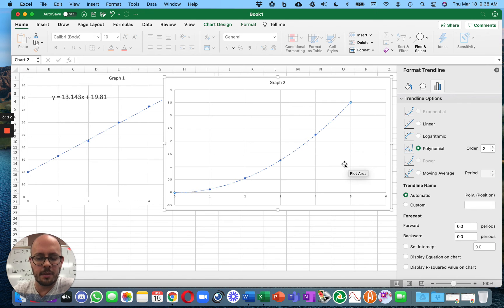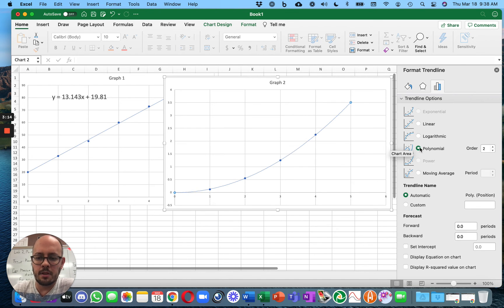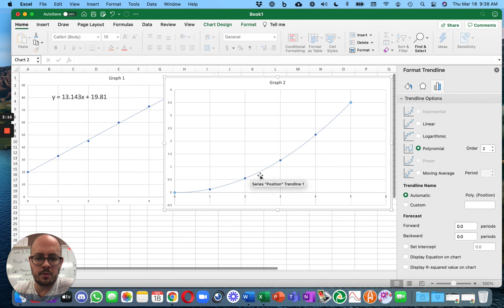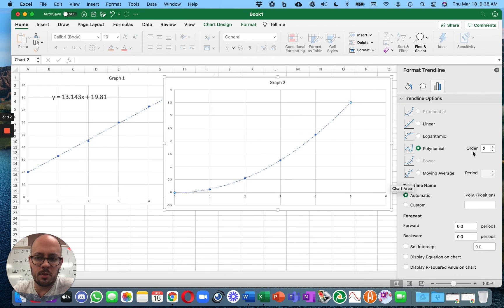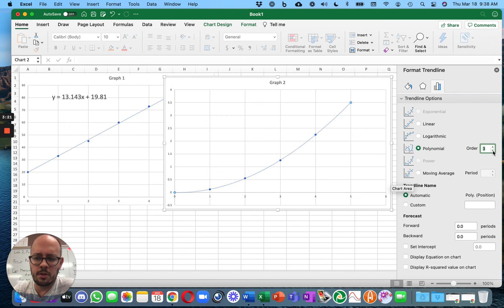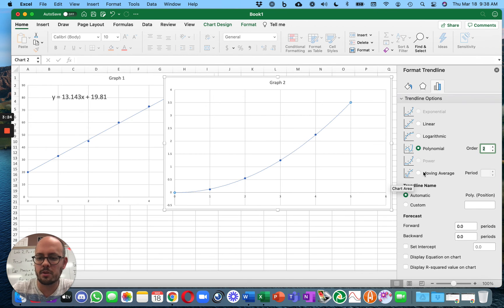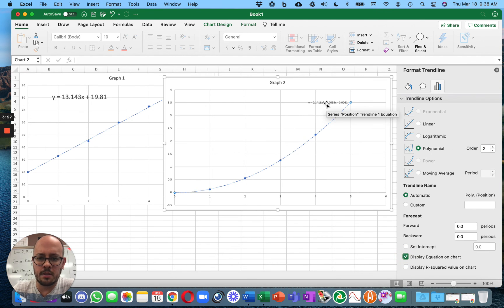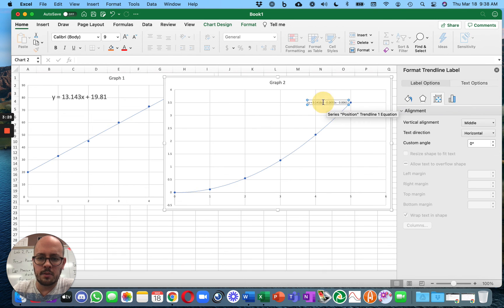Yeah, I'll have to think about that. Anyway, polynomial is the one we're going to use. Now, you would have to try different orders. But generally, in physics, you want a polynomial of second order. And then you can display the equation on the chart. And it gives you this.